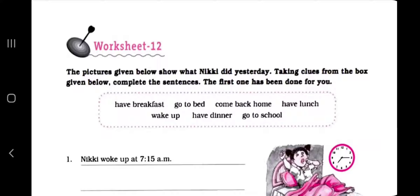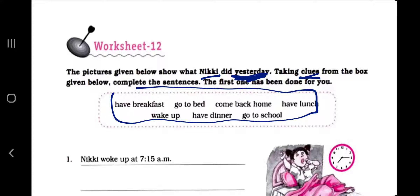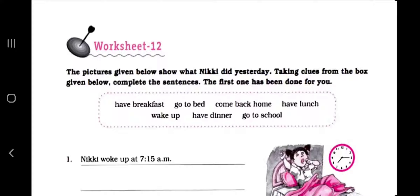Worksheet 12: the picture given below shows what Nikki did yesterday. We have to use past tense because we are talking about what Nikki did yesterday. Taking clues from the box given below, complete the sentences. The first one has been done for you.